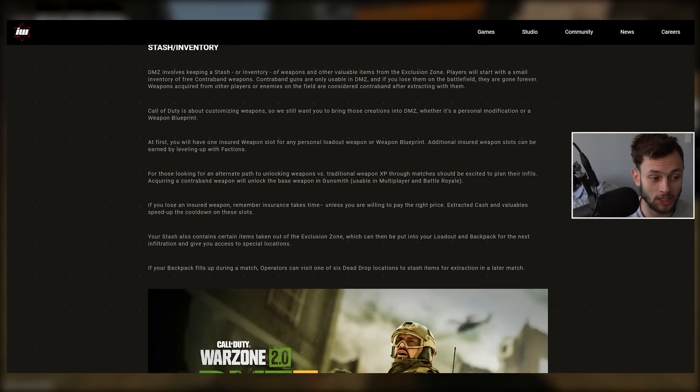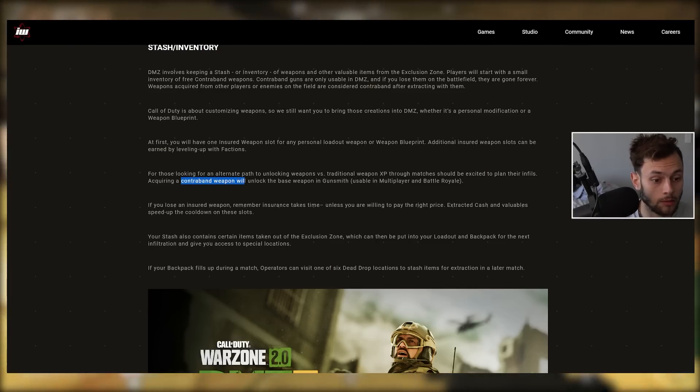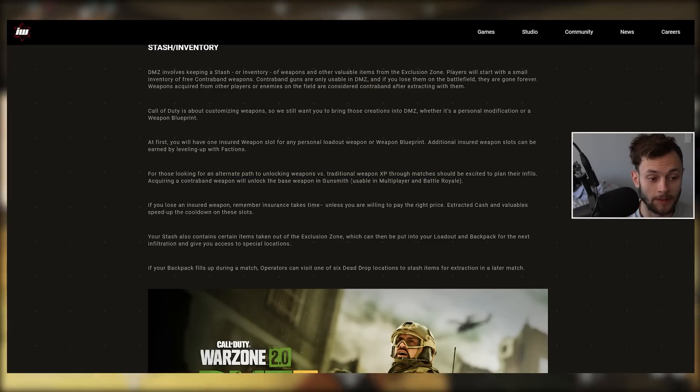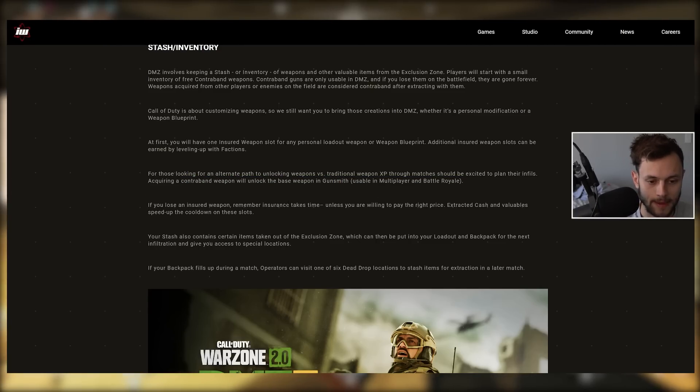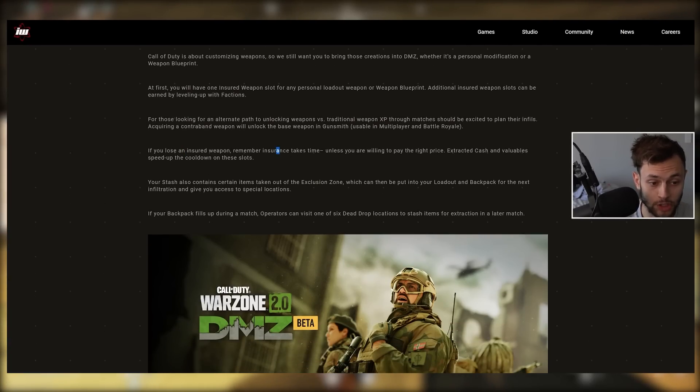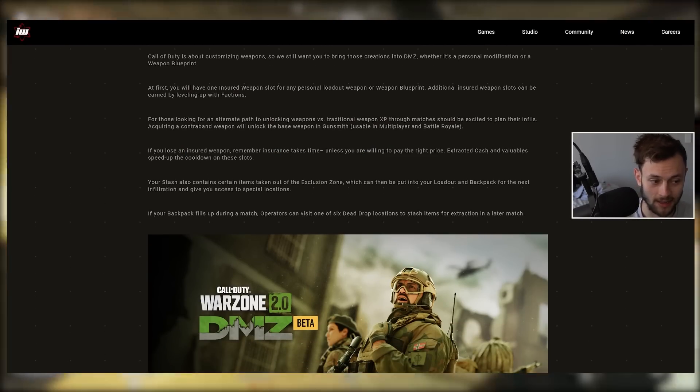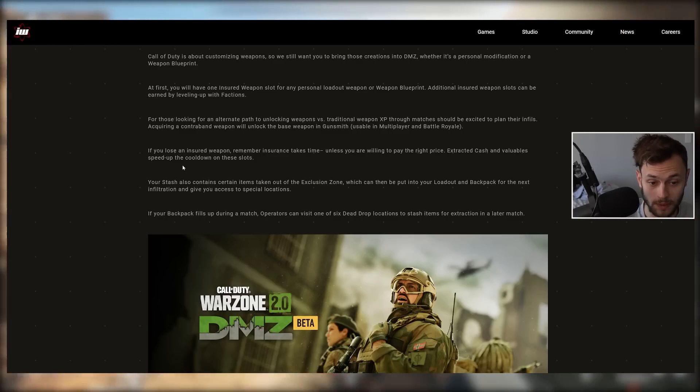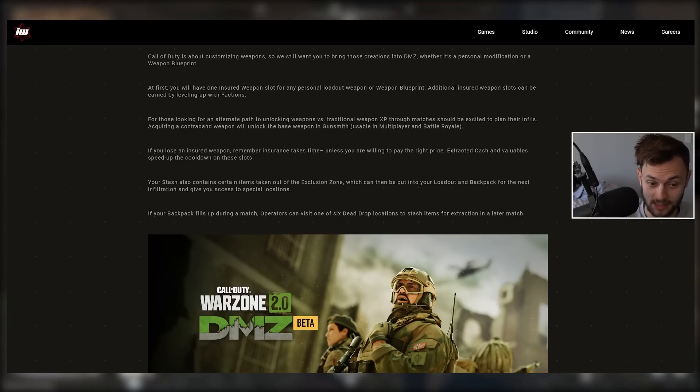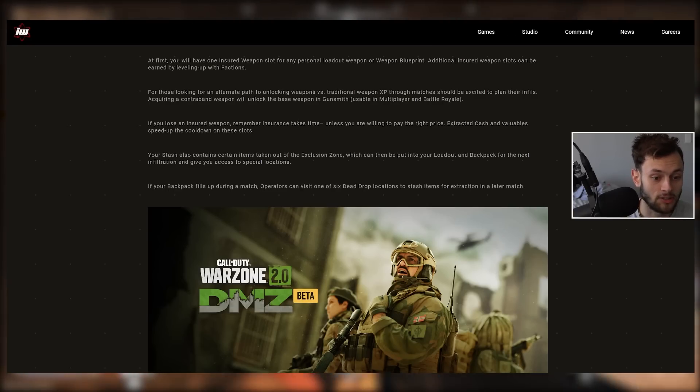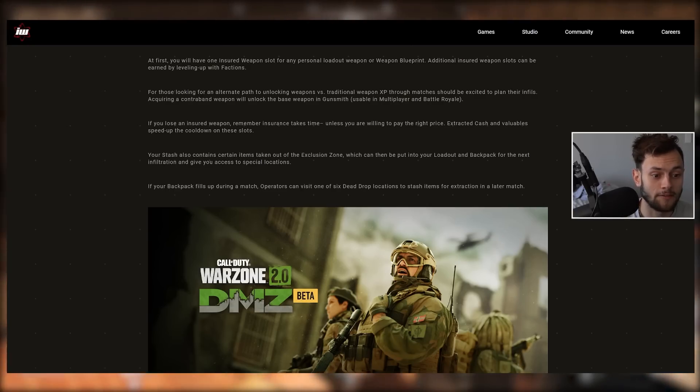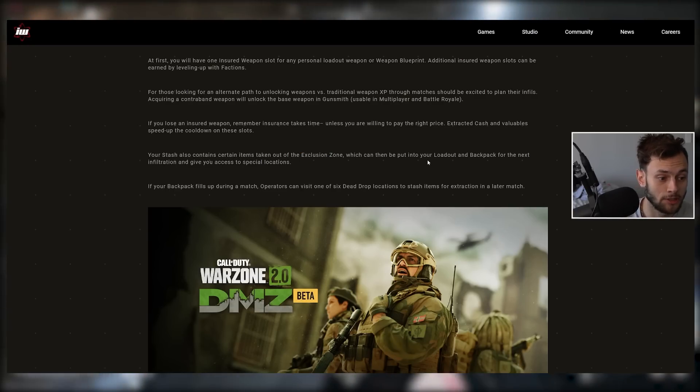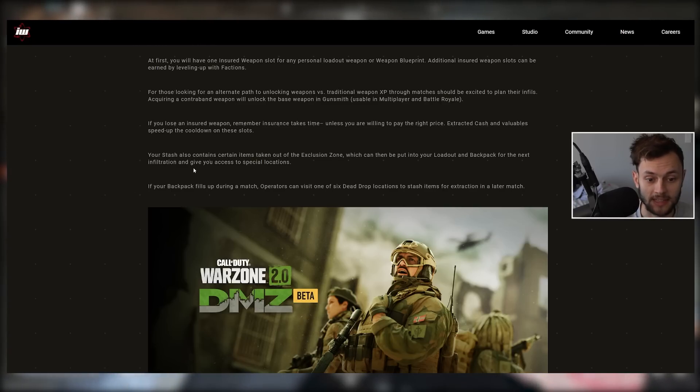If you lose an insured weapon, insurance takes time unless you're willing to pay the right price. Extracted cash and valuables speed up the cooldown on these slots. Your stash also contains certain items taken out of the Exclusion Zone which could be put into your loadout and backpack for the next infiltration and give you access to special locations.